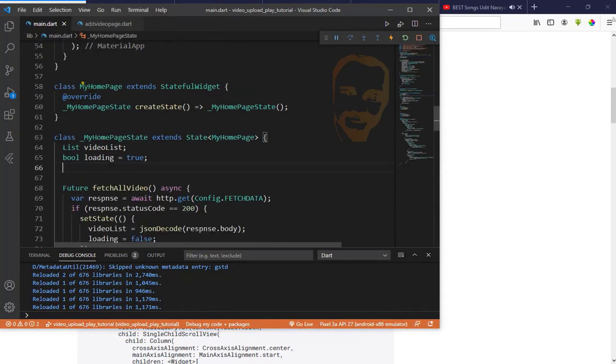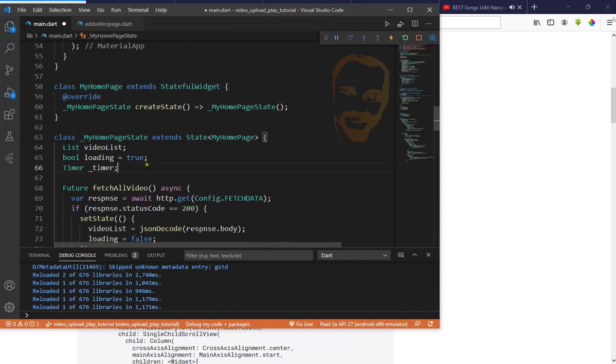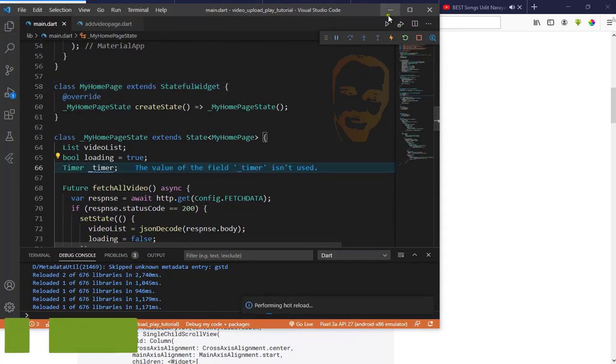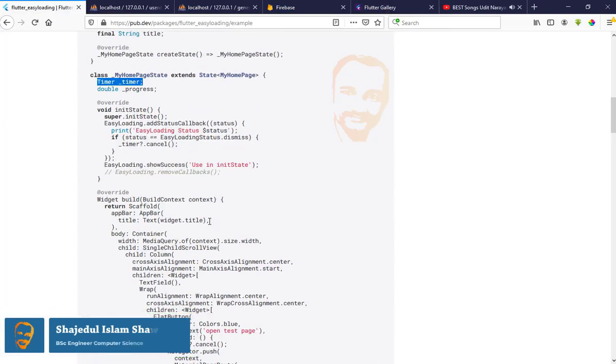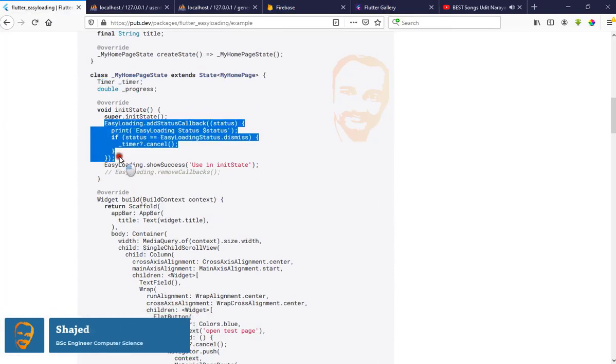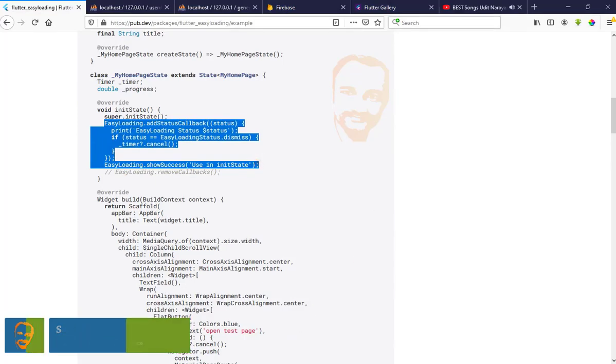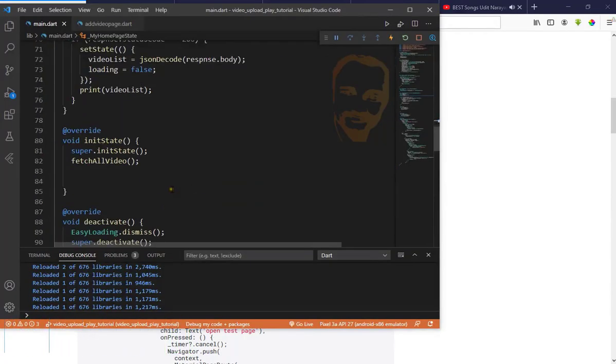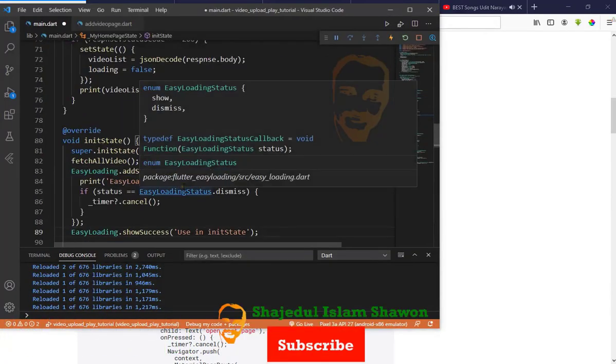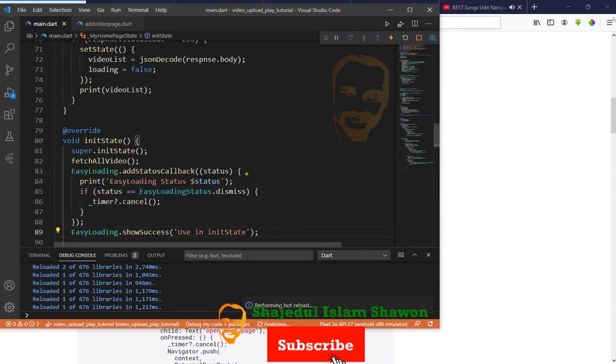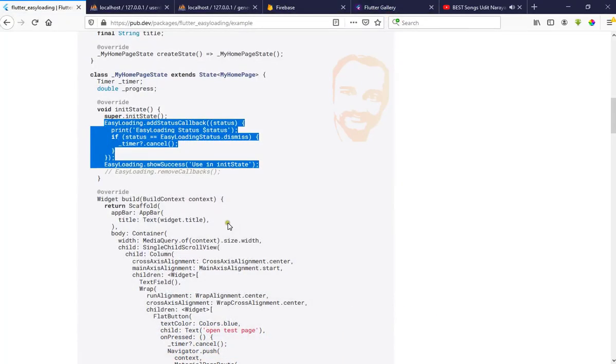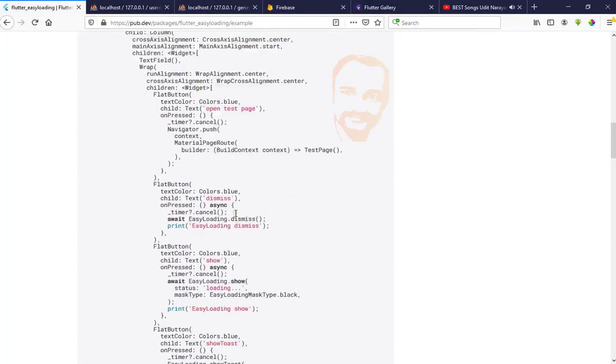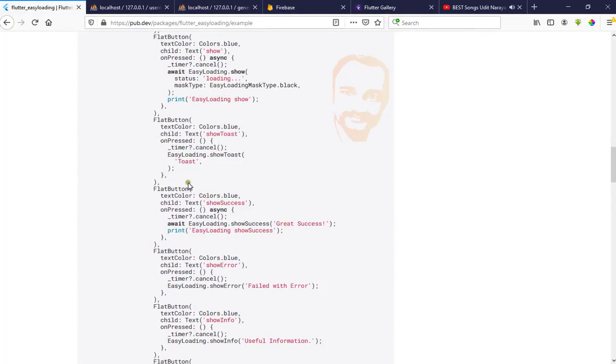In MyHomePage I'll put the timer here. We also need to initialize, so add it in init state and dispose it here. That's it.